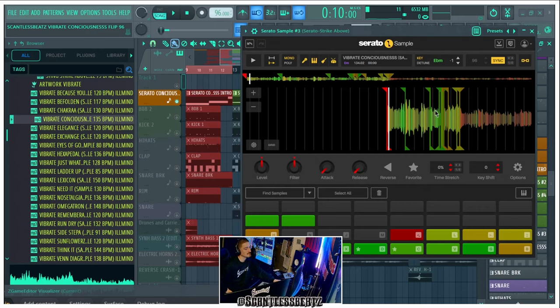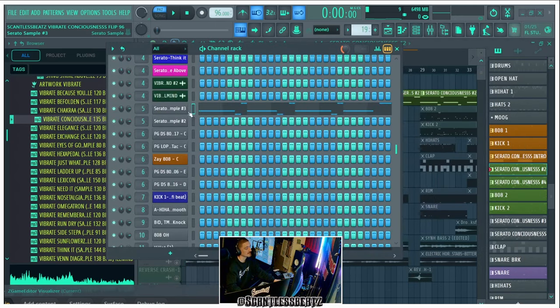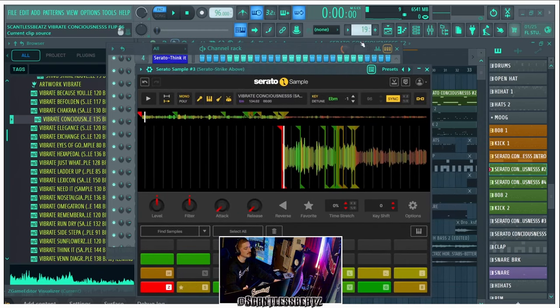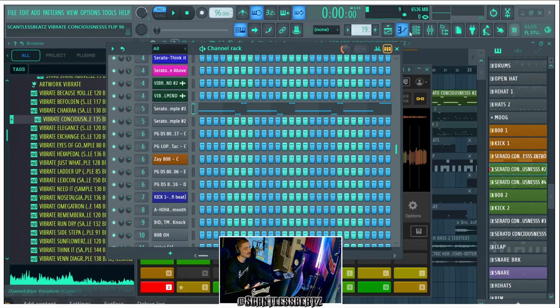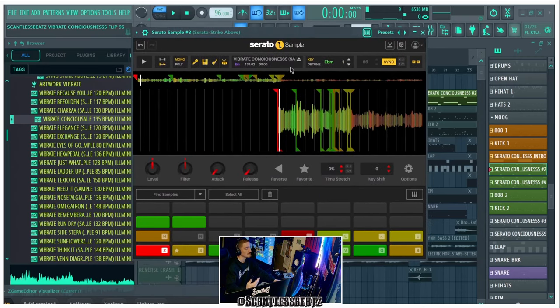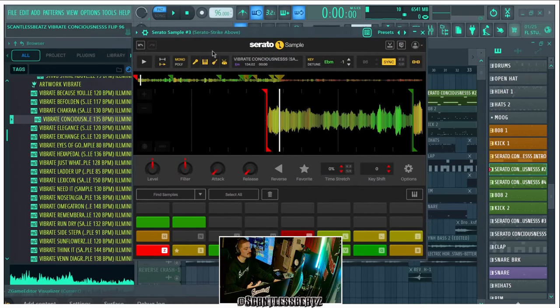So for the switch up we went with this. We loaded the same sample in but we just put it in a different setup of Serato Sampler and chopped it up a little bit different, and this is what we got.